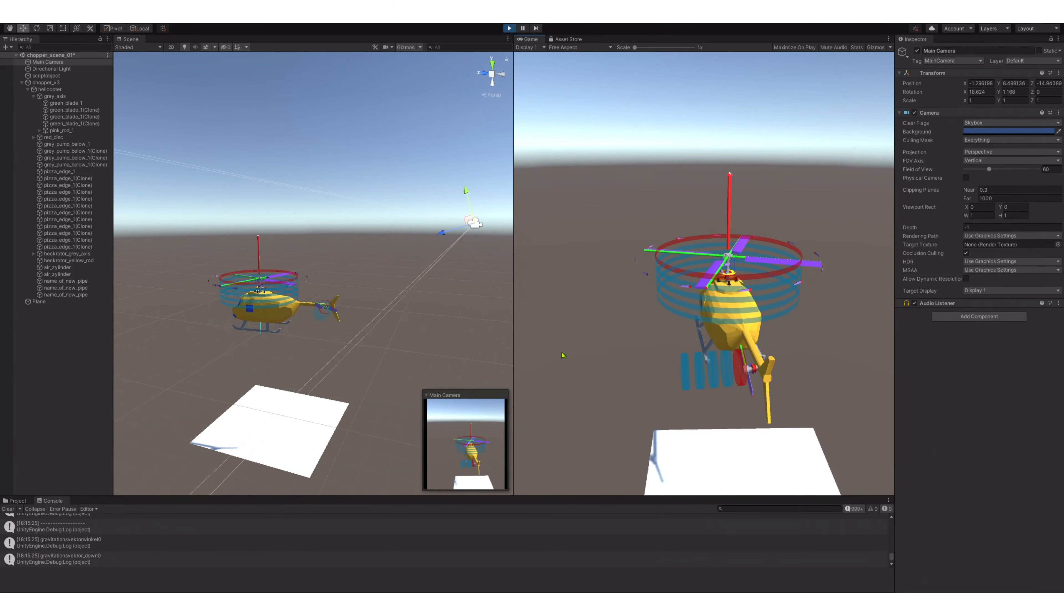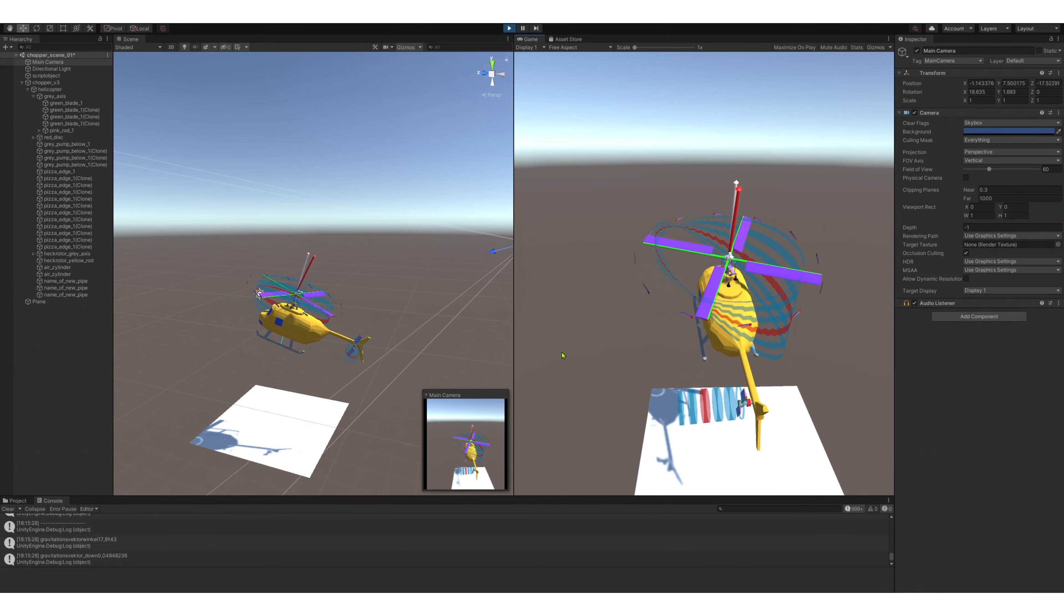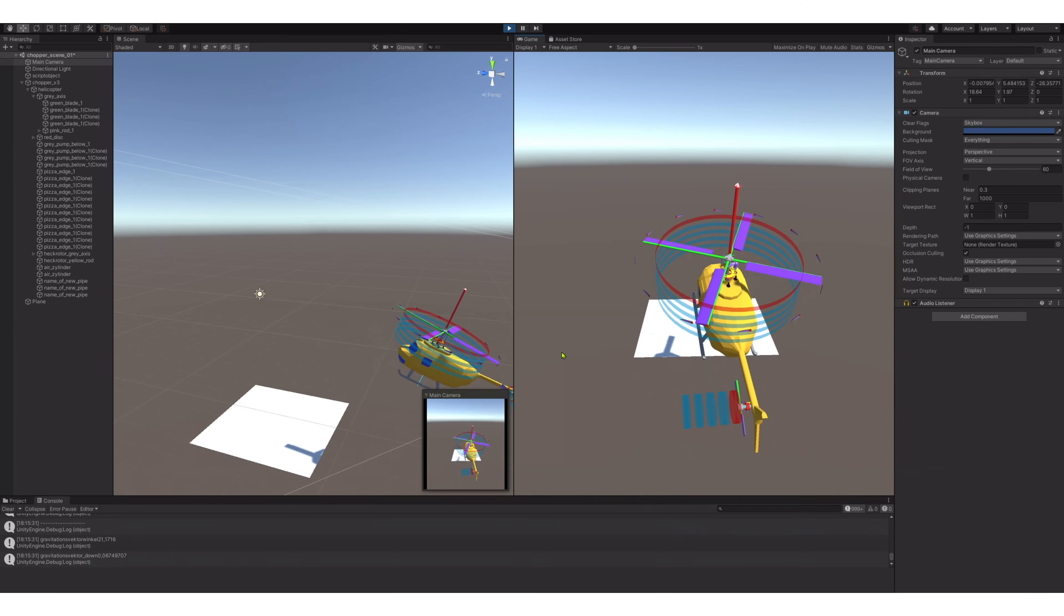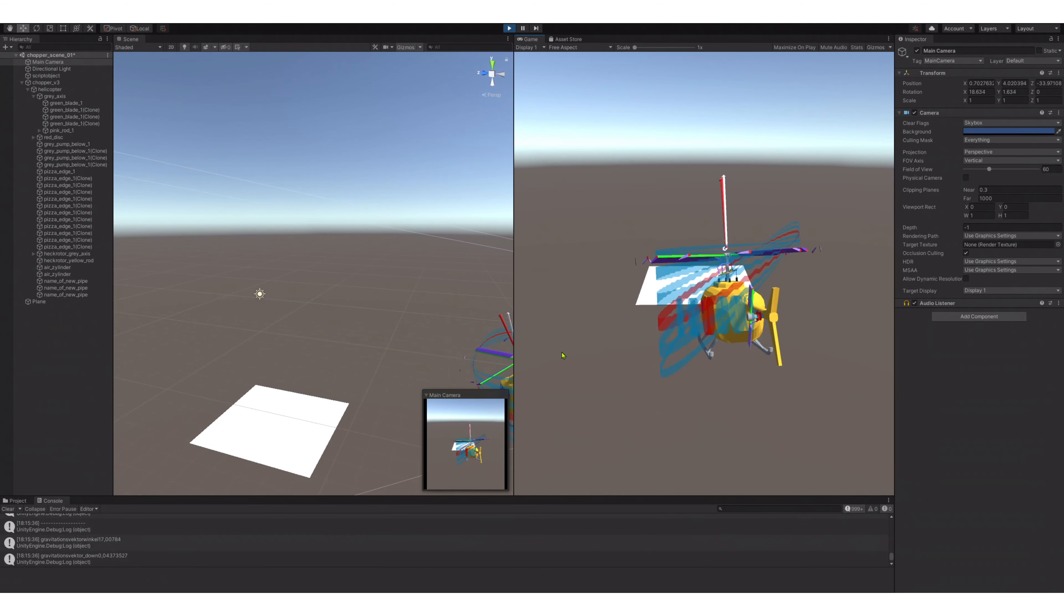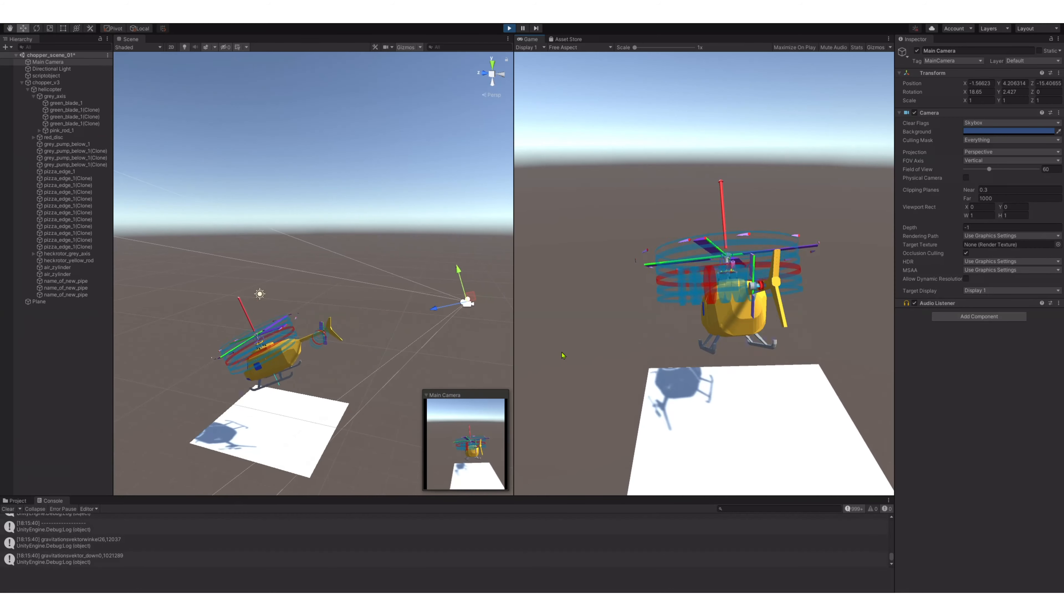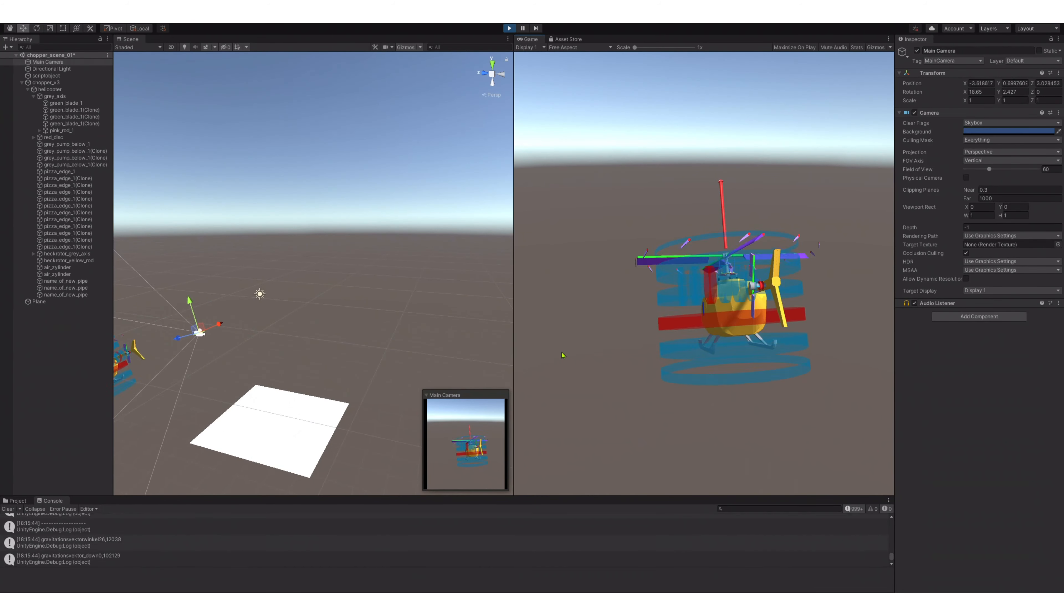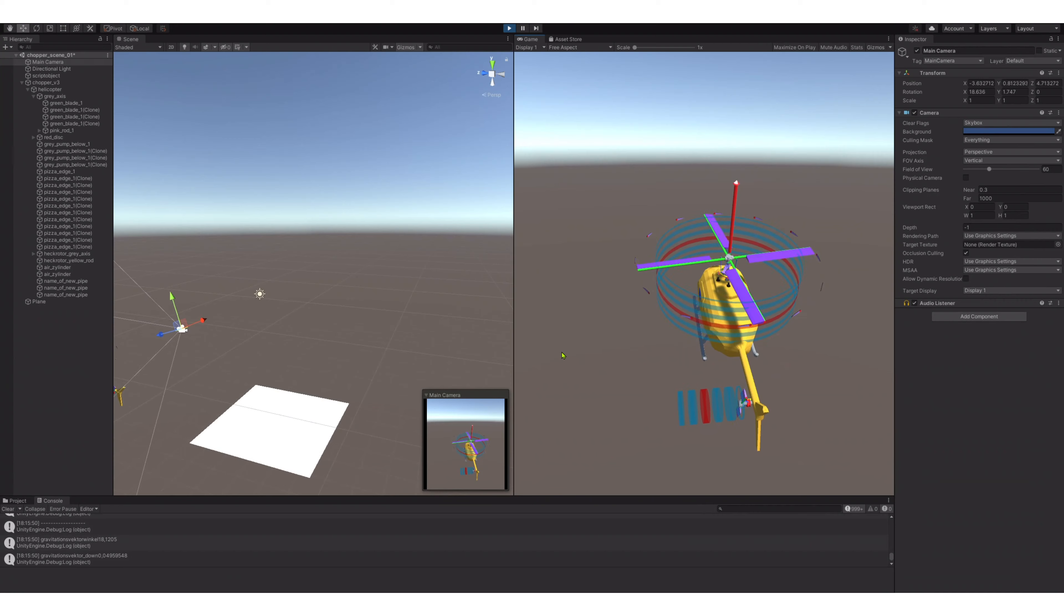The camera script was also interesting because I didn't want the camera to be part of the helicopter. I wanted the camera to follow the helicopter, but also that the camera stays on the very same position considering the horizon. But it is also turning around with the helicopter.